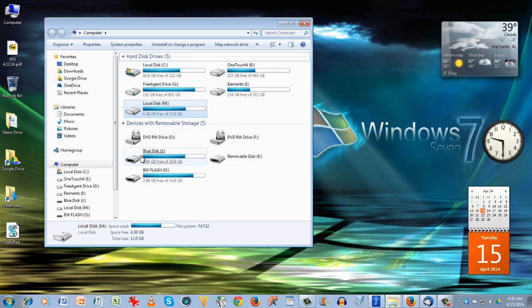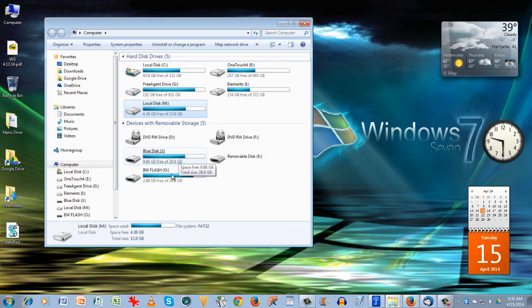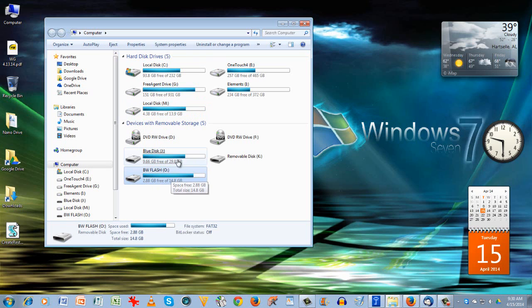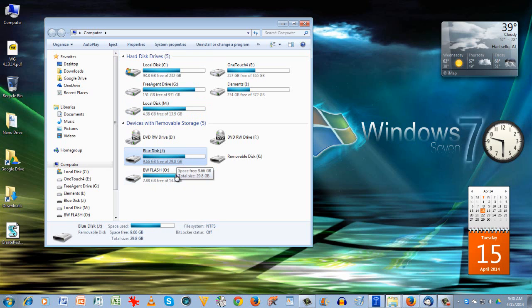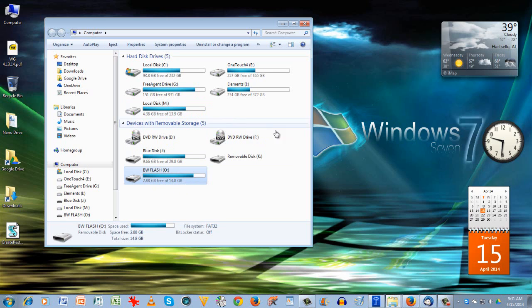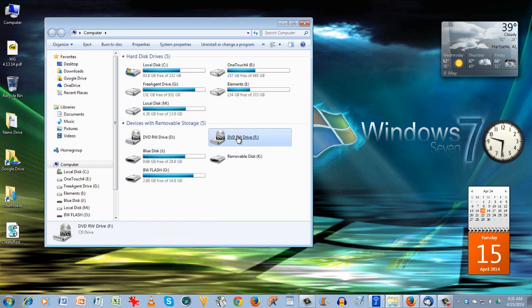As a matter of fact, the blue disk here and the BW black and white flash - both of these thumb drives are flash drives. This one holds about 29 gigs, this was 14 gigs. So I use external media a lot, and not so much the CDs or DVDs anymore.